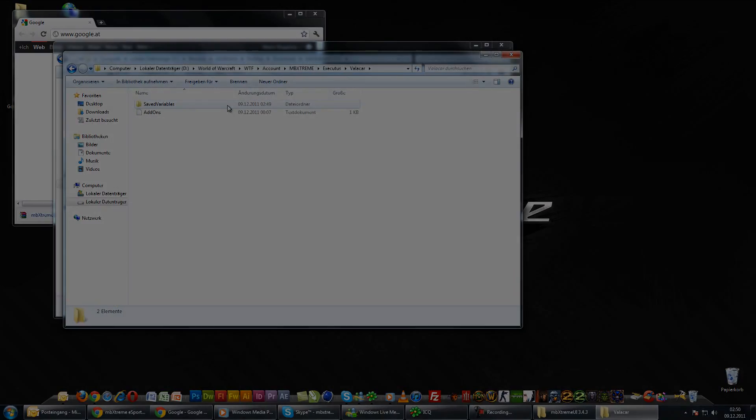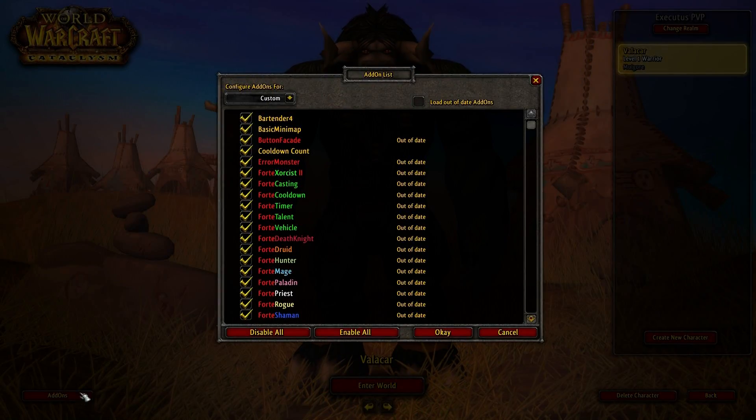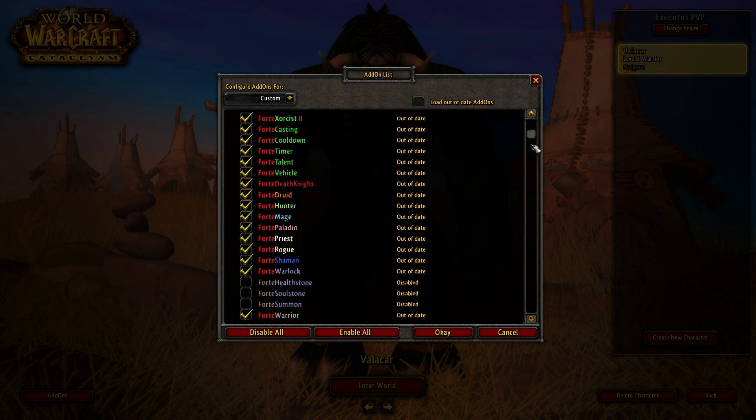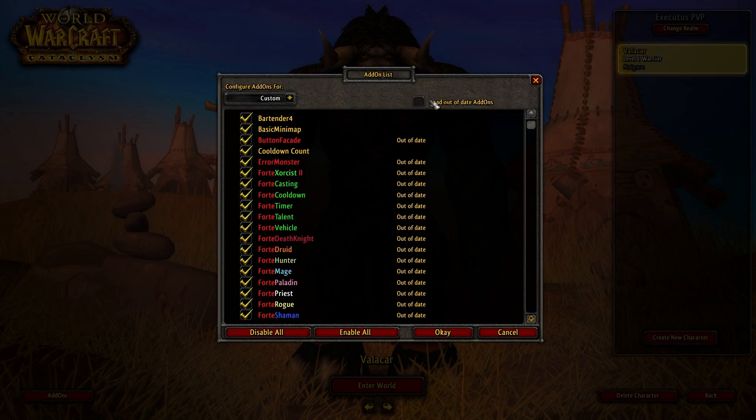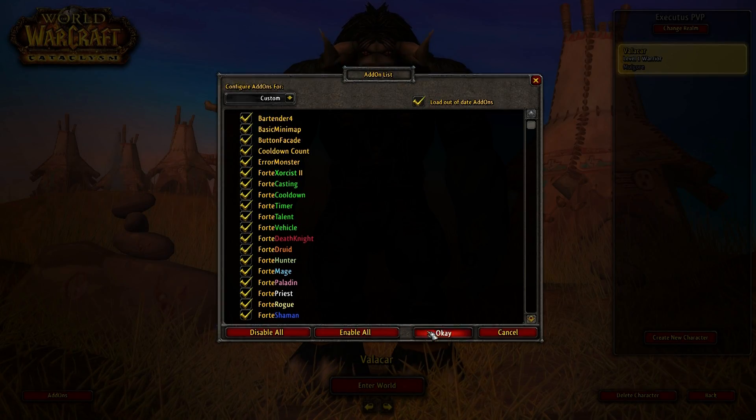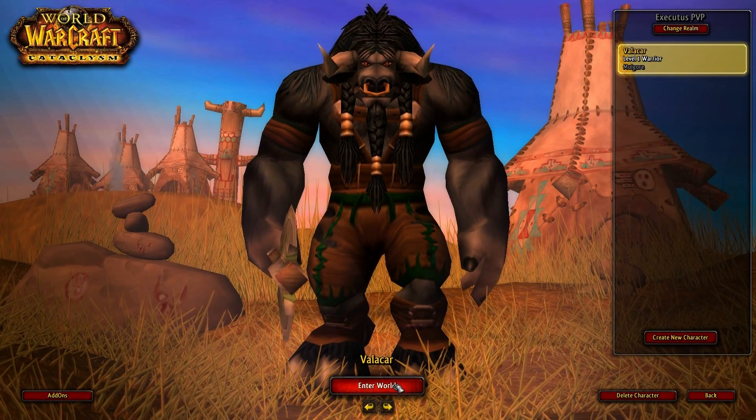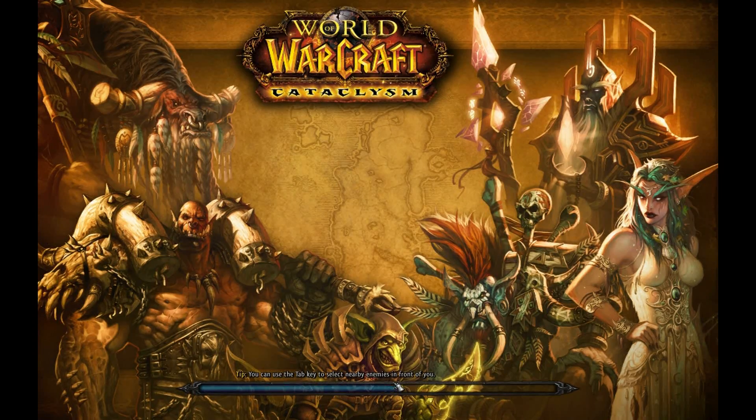Now open World of Warcraft again and login to your account. When you are at the characters window, click on the addons button below on the left side. Hit the load out of date addons checkbox and enter World of Warcraft.